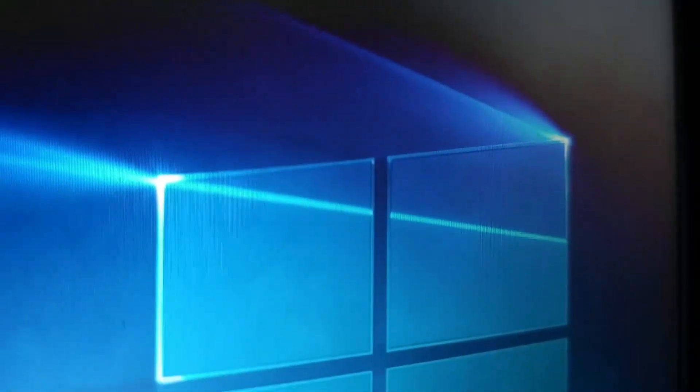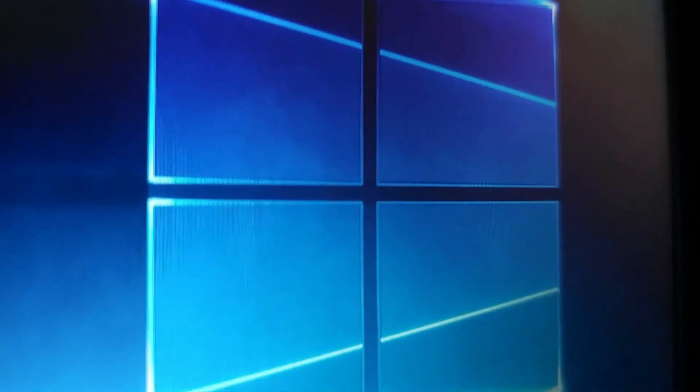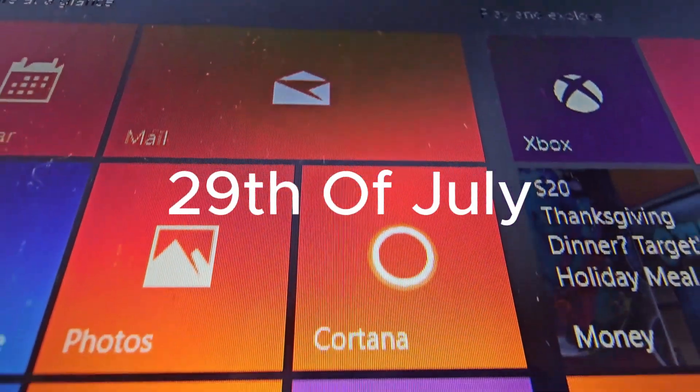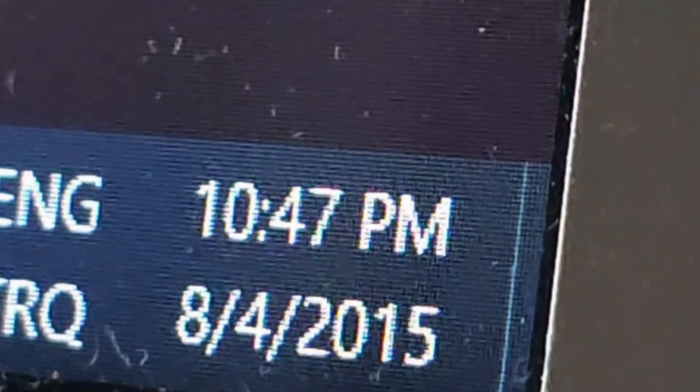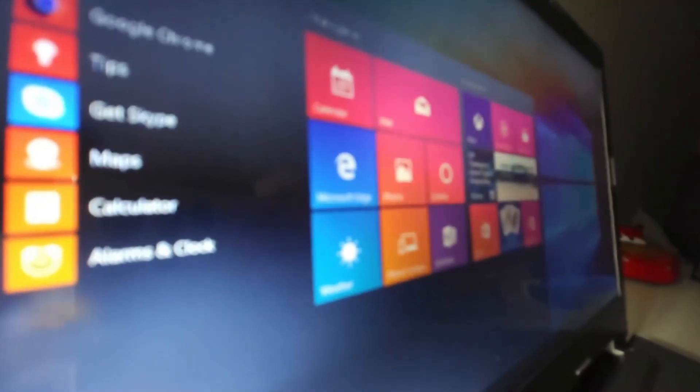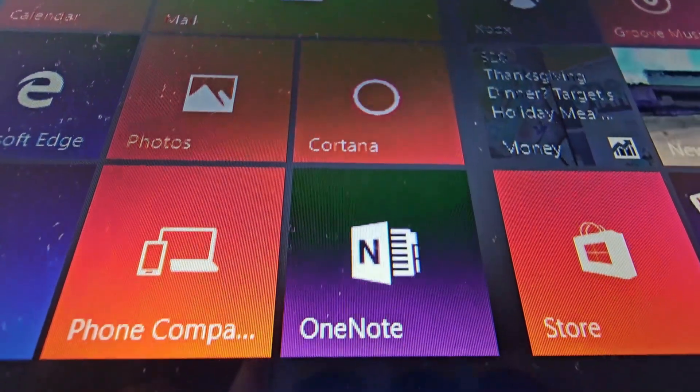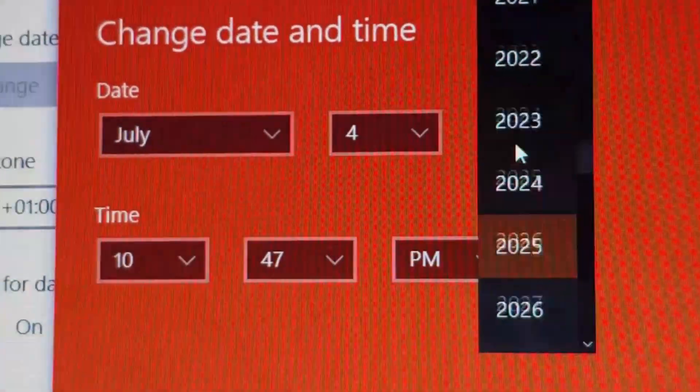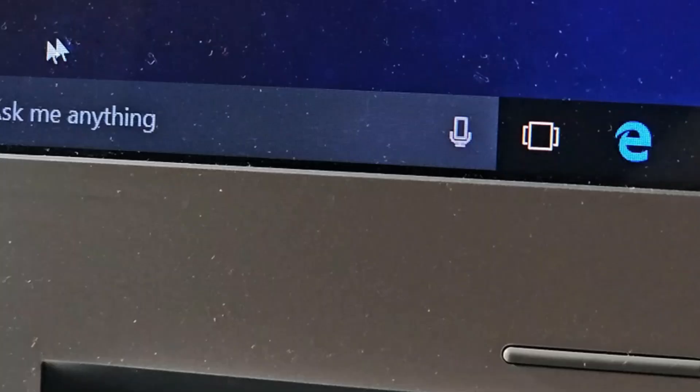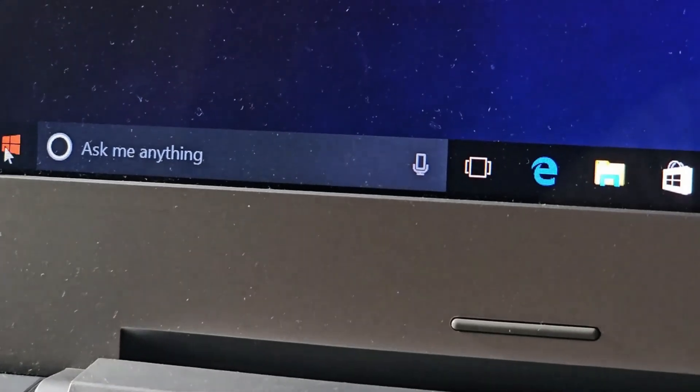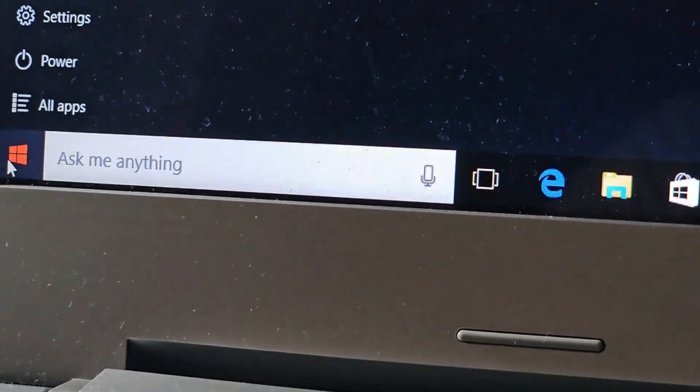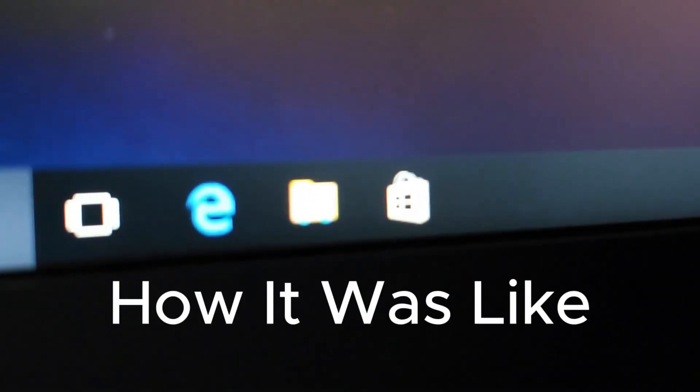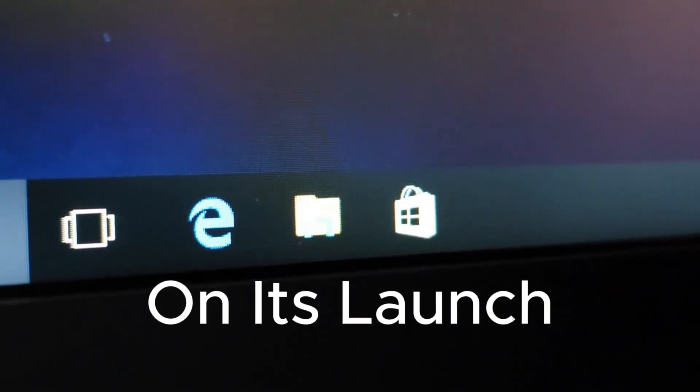Congratulations if you're here watching this video on July 29th, 2025, because this means you're here to commemorate the 10th anniversary of Windows 10. Exactly one decade ago, Windows 10 was released, and today I'll be going on a tour of Windows 10 version 1507 to show what it was like on its launch.